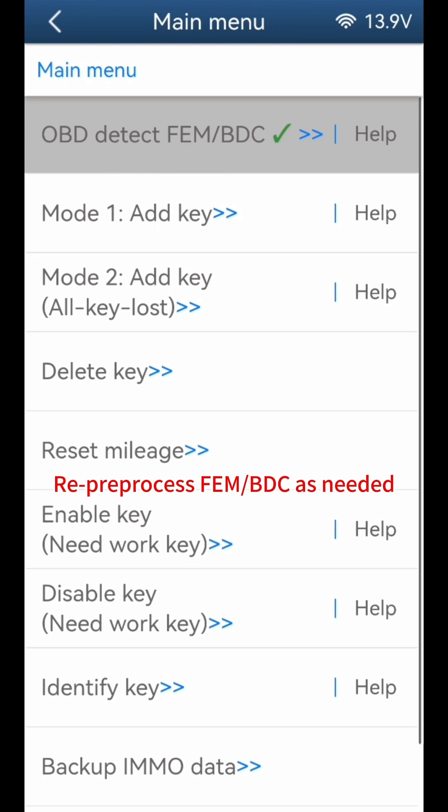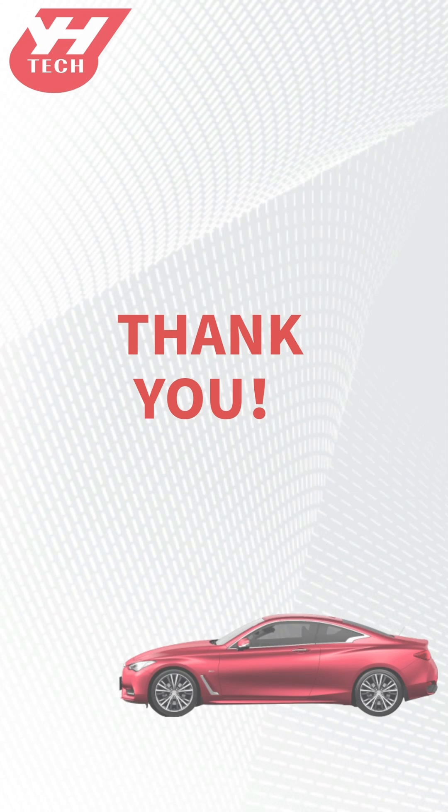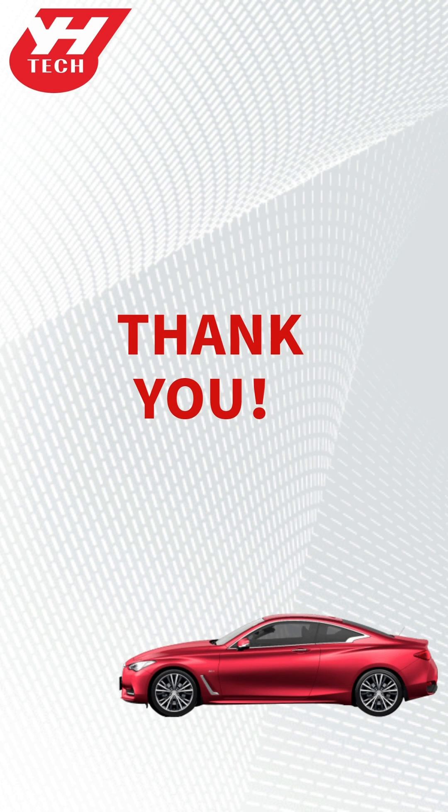Re-pre-process FEMBDC as needed. Thank you for watching.